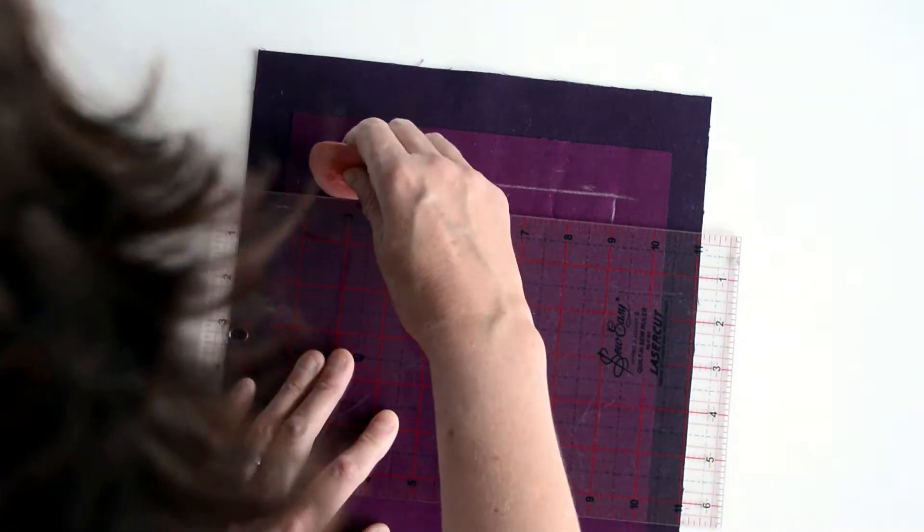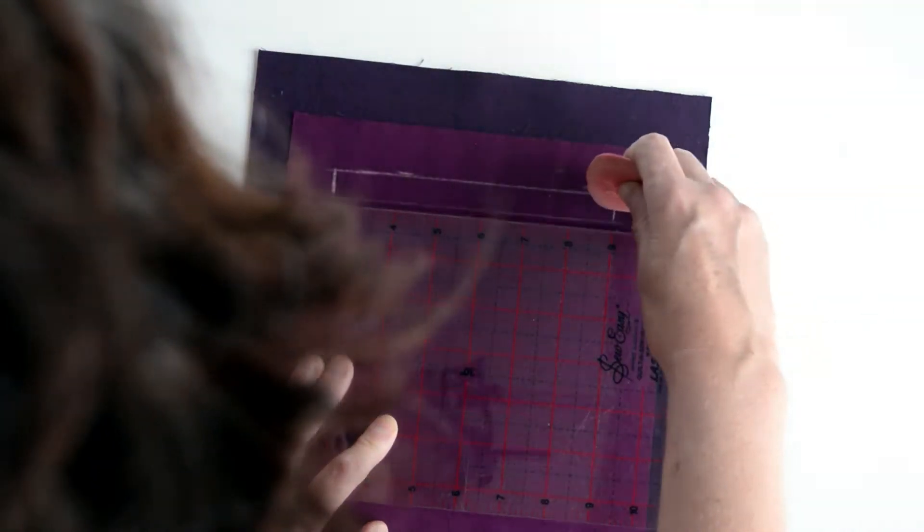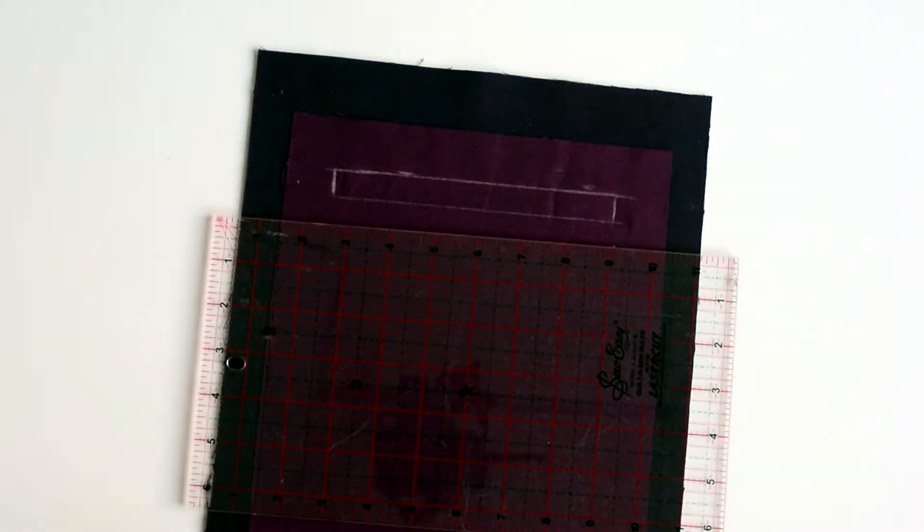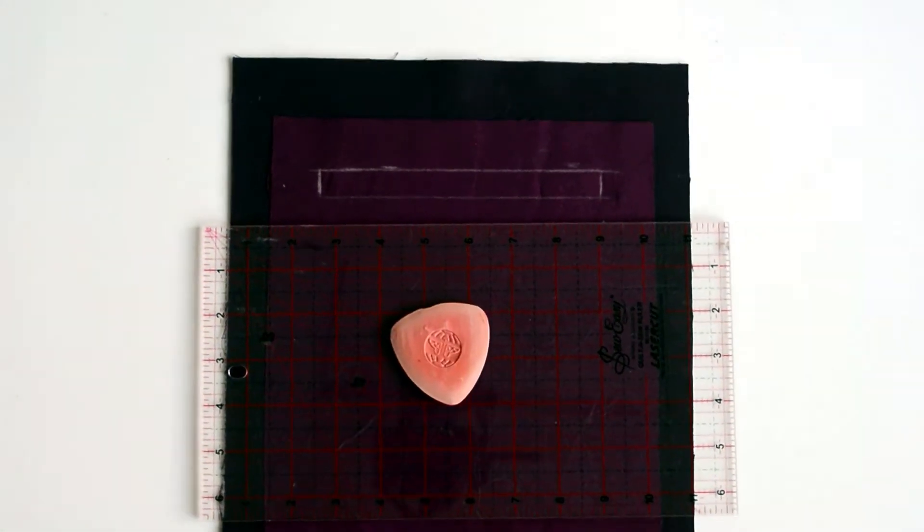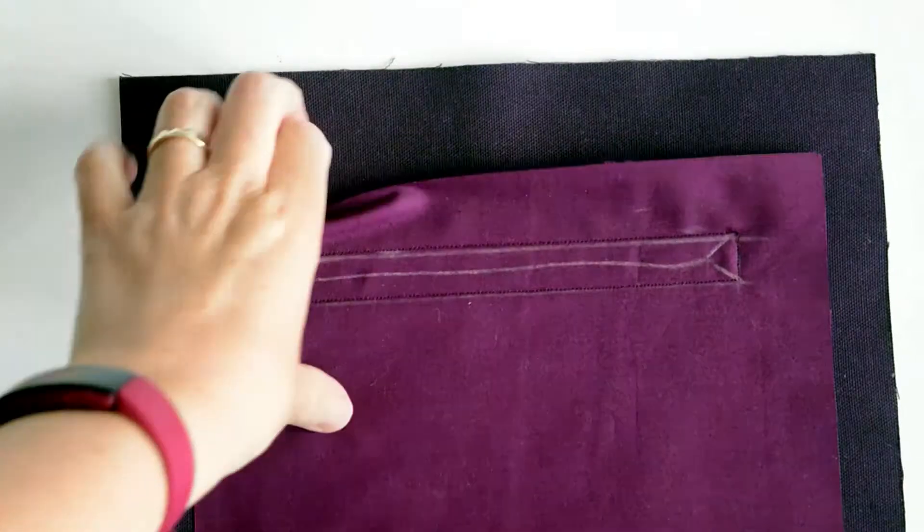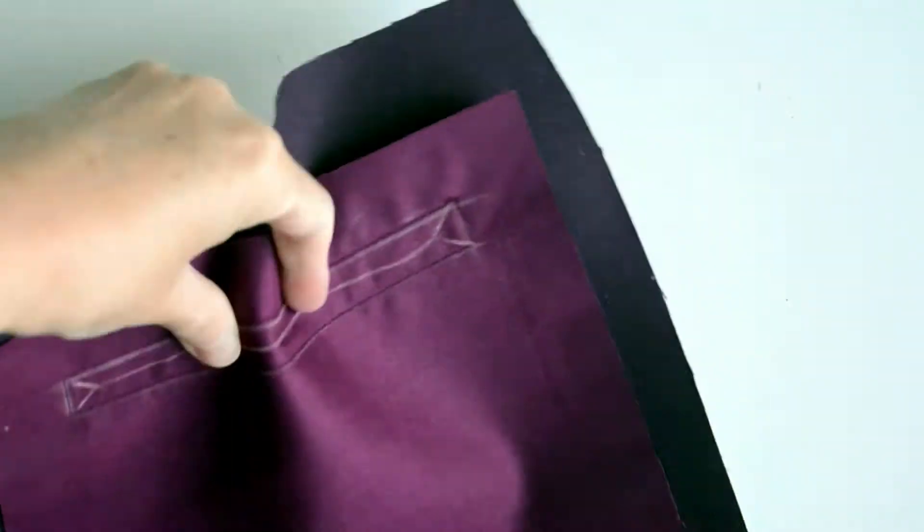My apologies for the back of my head. One day I shall learn how to take videos without the back of my head. So once you've marked it, stitch round.